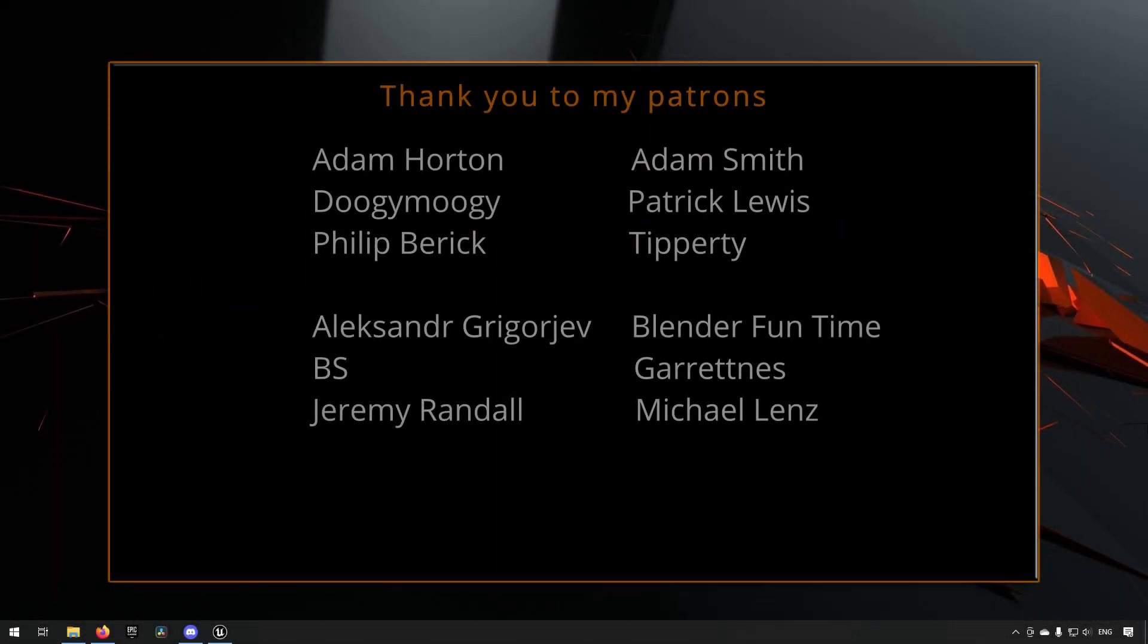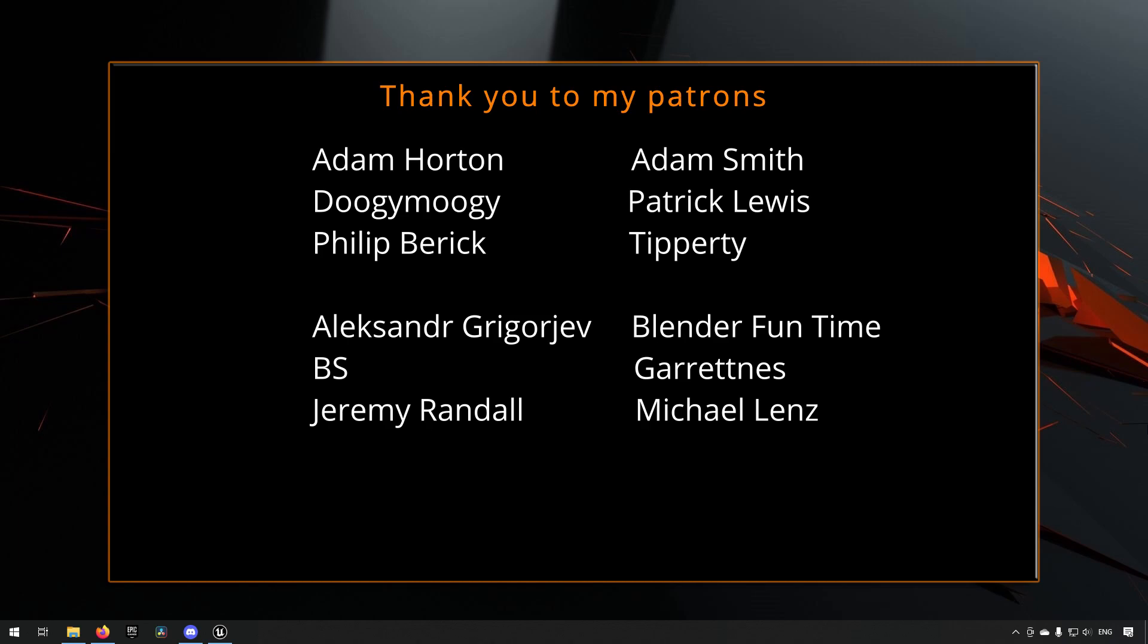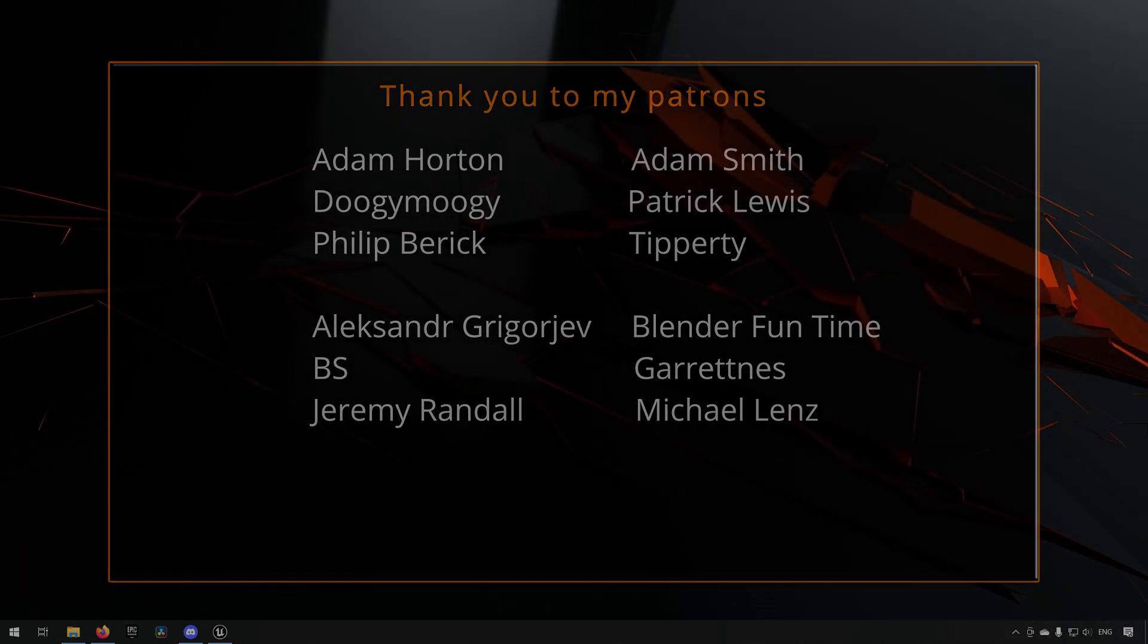Before we continue with the video, if you like what I'm doing here on this channel, please consider subscribing. It helps the channel a lot. Anyway, let's get back to the video.